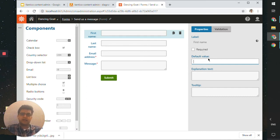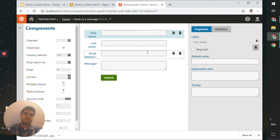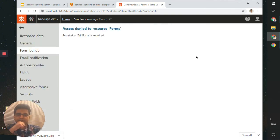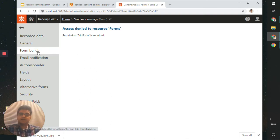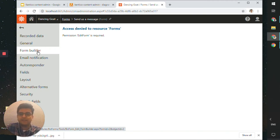'Access denied to resource Forms — permission edit forms required.' So depending on how your access is configured, you may not have access to edit things. This is a perfect example of what might happen in a real-life environment — you won't always have a cheat sheet of what you can and can't edit. But the most important thing we got out of this is that we're able to find the form, know where it came from, and know how to locate it.